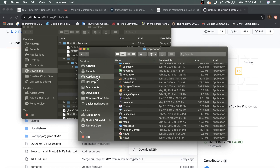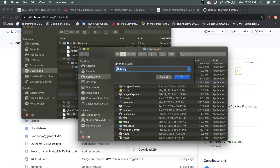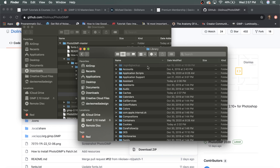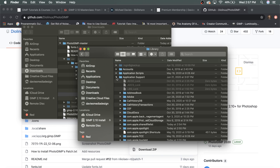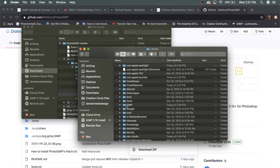Now navigate over to Applications in Finder and find the GIMP folder. Go to Go > Go to Folder and type the tilde key followed by a forward slash and then Library, and click Go. That takes us to the Library folder containing a bunch of folders. Click Application Support, then scroll down to GIMP. It may be collapsed, so expand it and you'll see the 2.10 folder — this is the folder we need to replace.